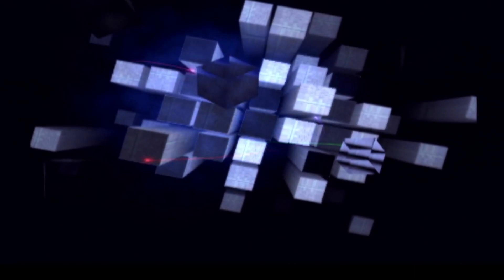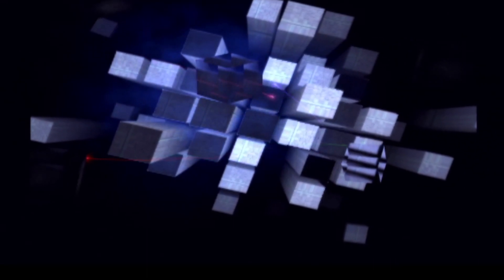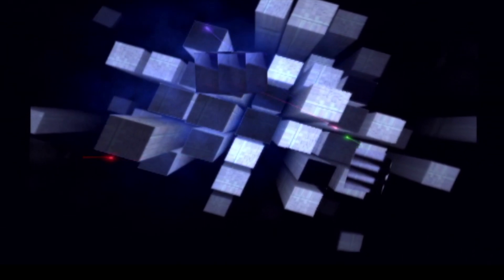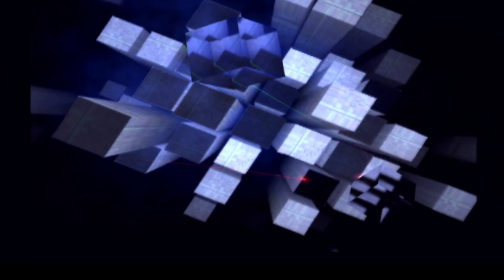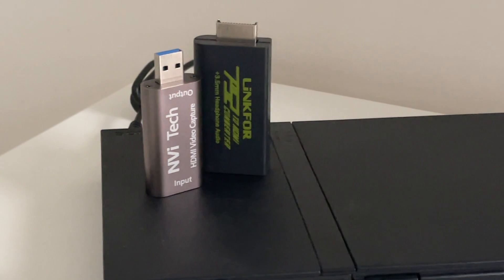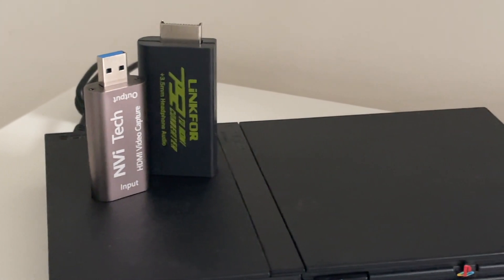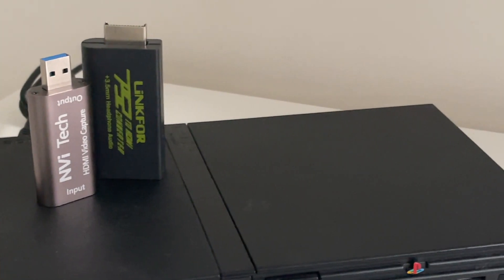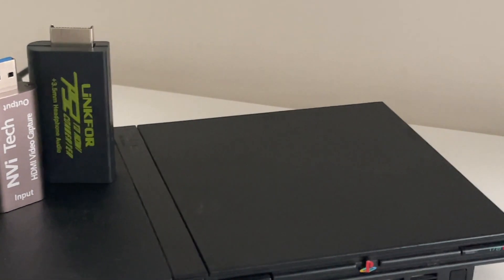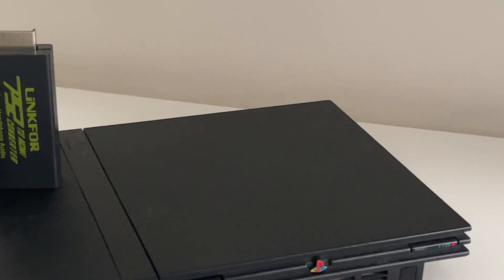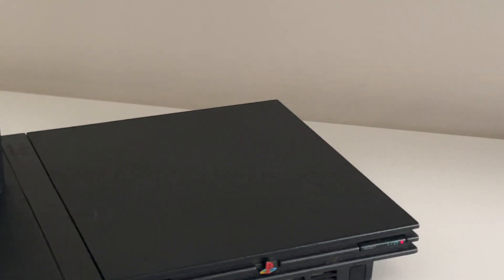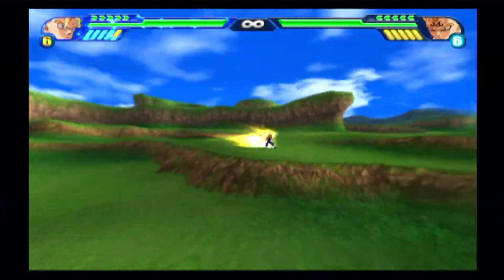I tested the capture card with a variety of gaming devices including my PlayStation 2 and the Nintendo Switch. When it comes to older consoles like the PS2, the capture card does very well, especially for recording gameplay.